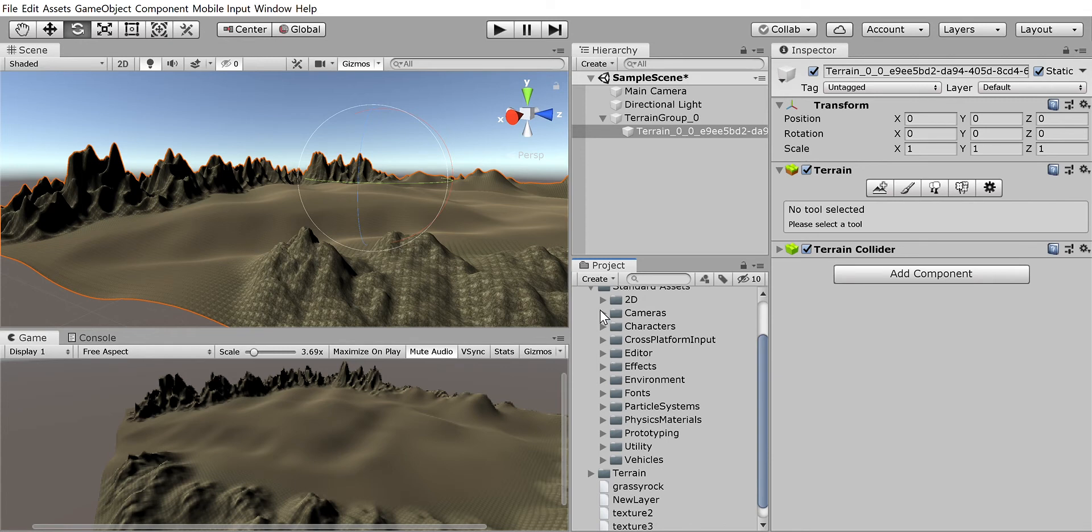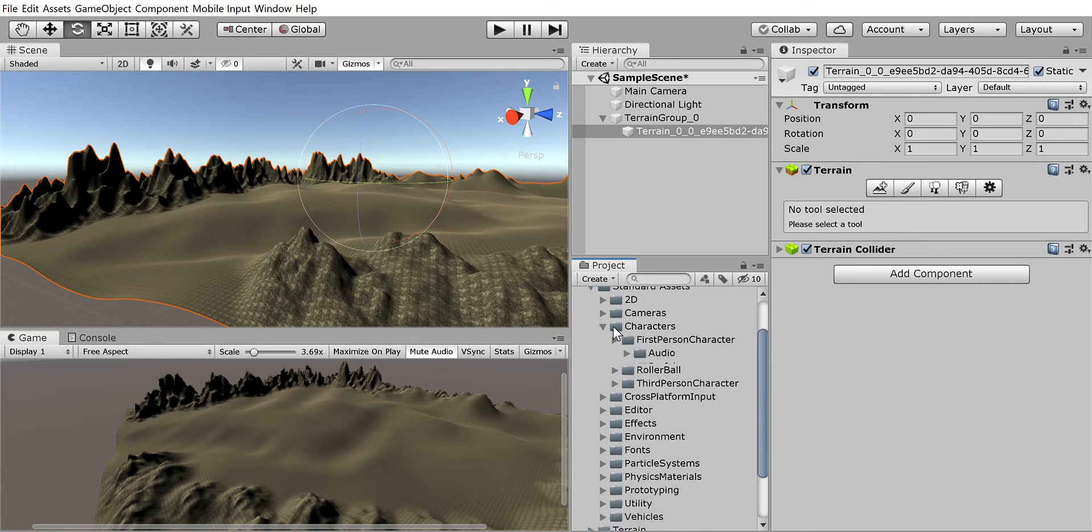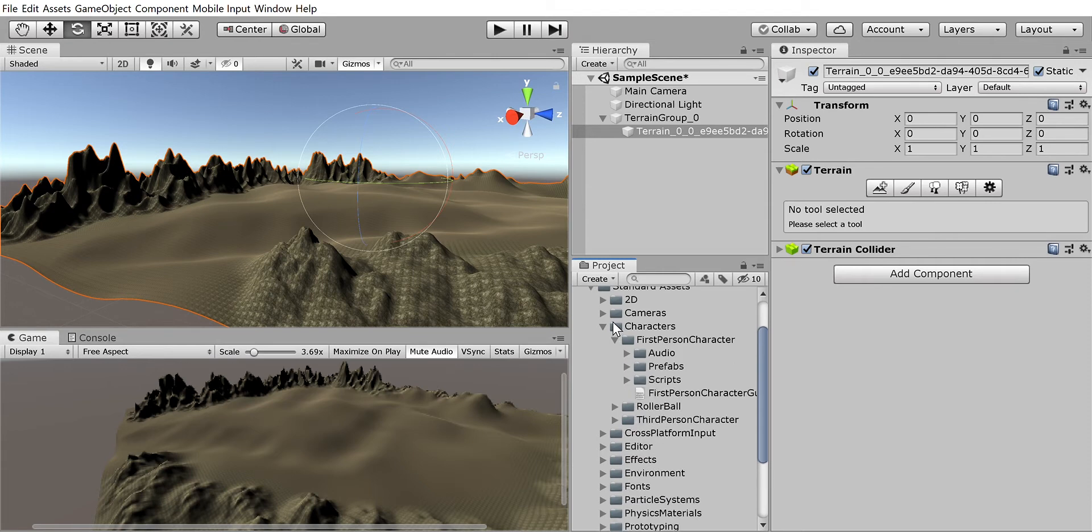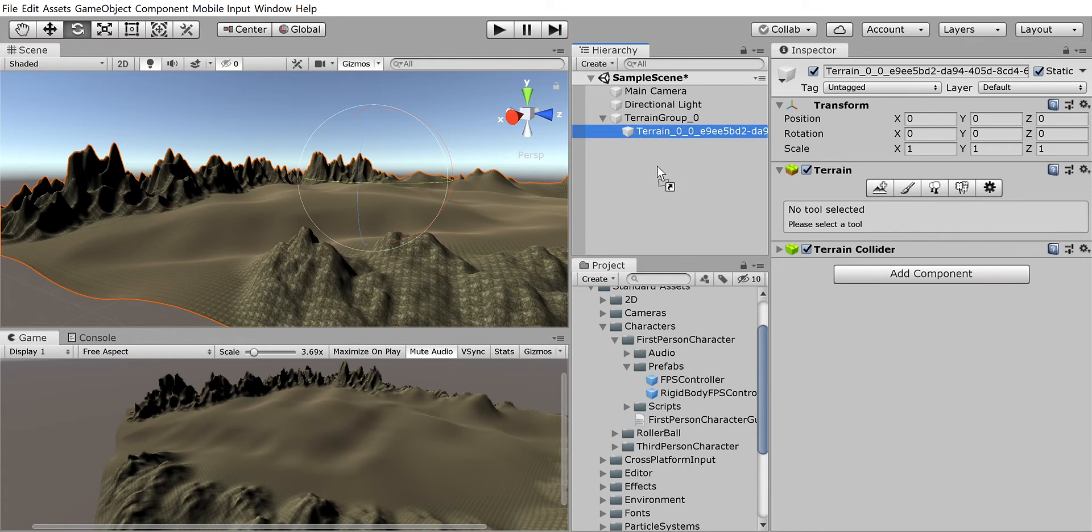So in order to put that in your game, you're gonna open Characters. It will look like this. You're gonna open the first-person character thing. You're gonna open the prefabs.